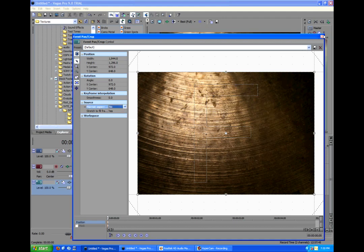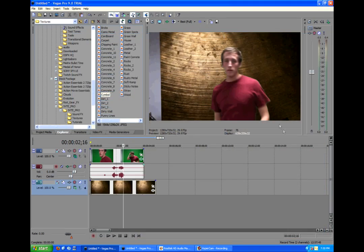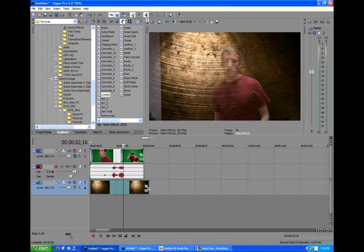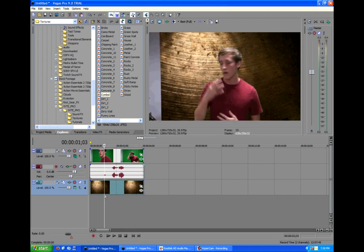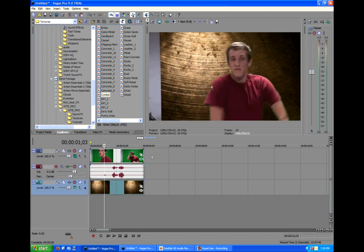So essentially it stretches itself out to fit our composition going from 4:3 to 16:9. Move this to fit that. And there we go. It's looking pretty fancy.